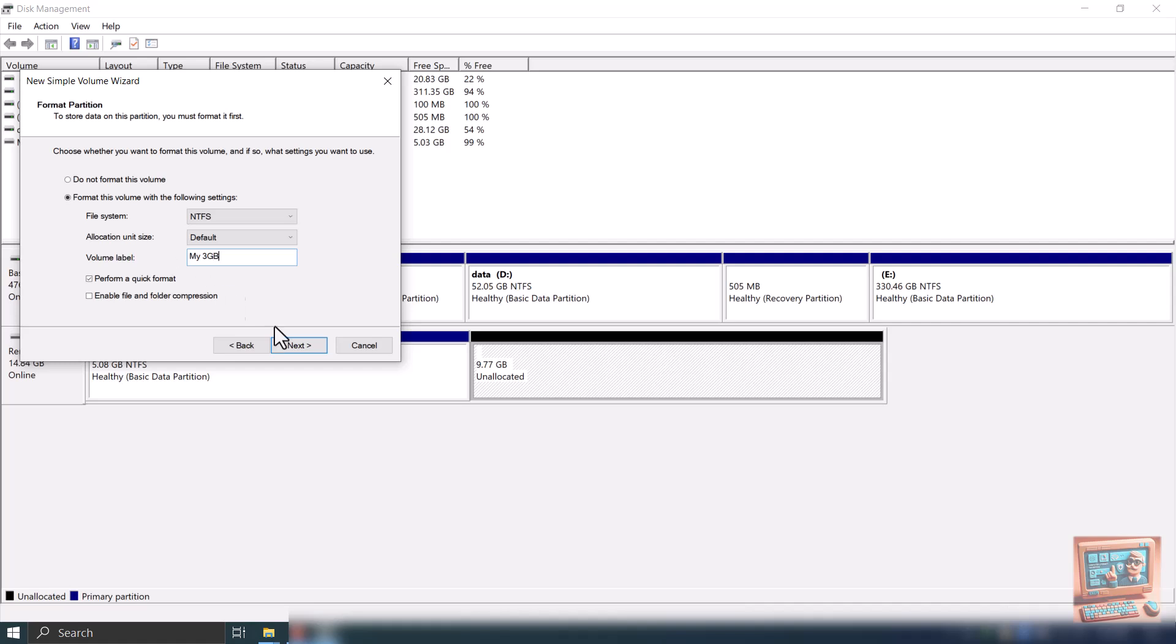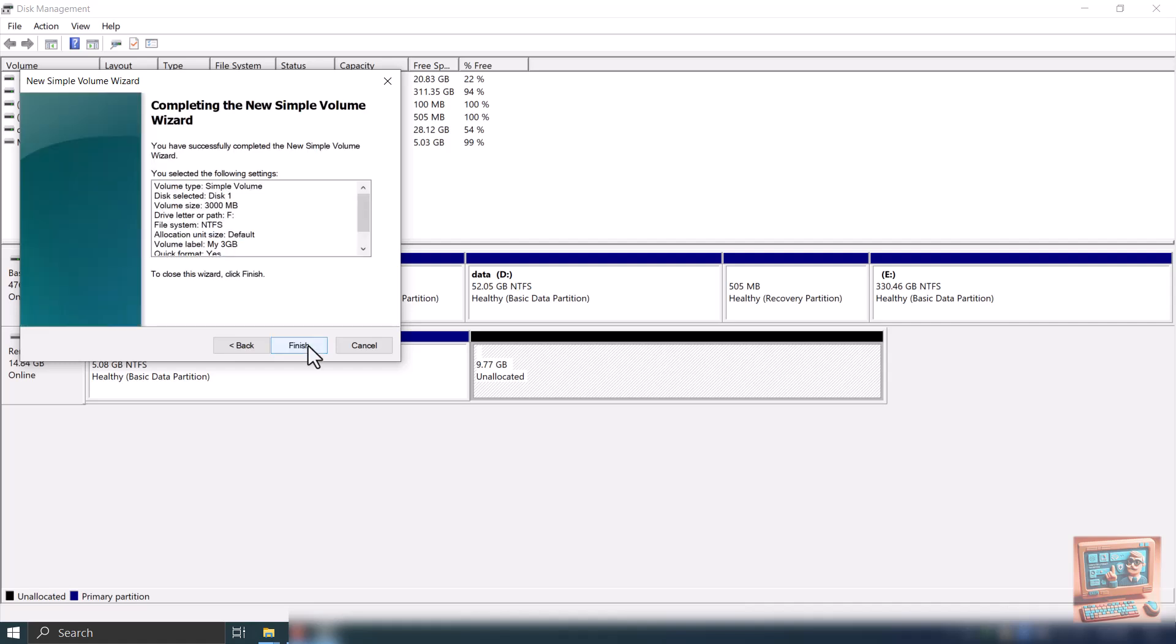Click Next. You shall be presented with a summary on the screen. Review your selection and click Finish.